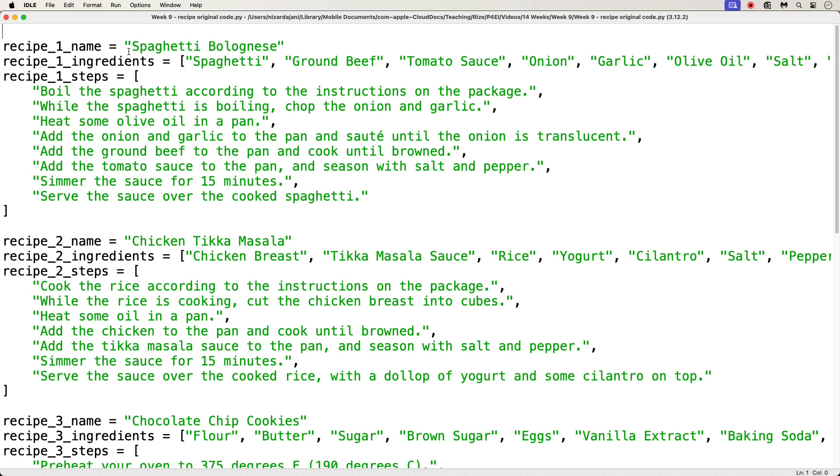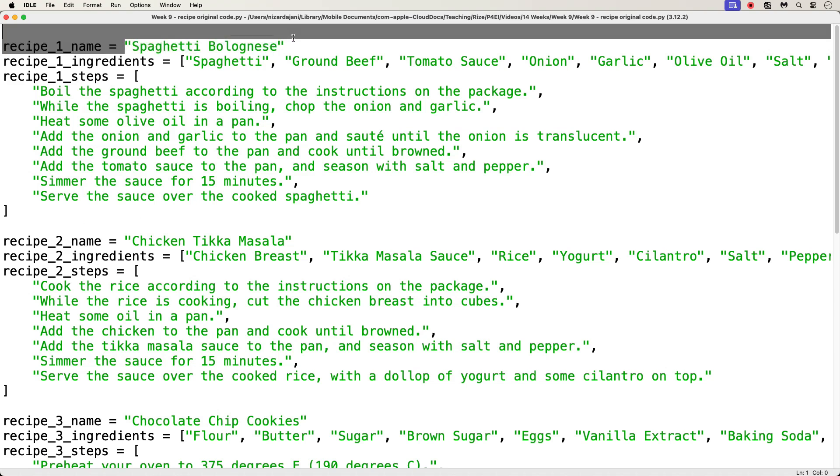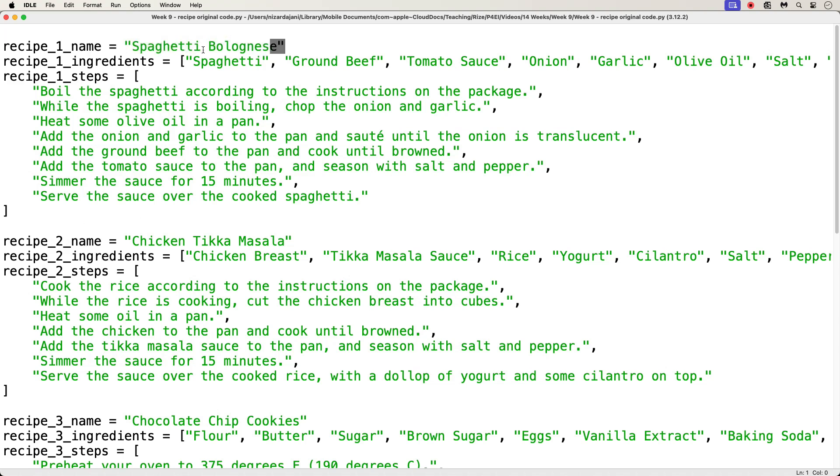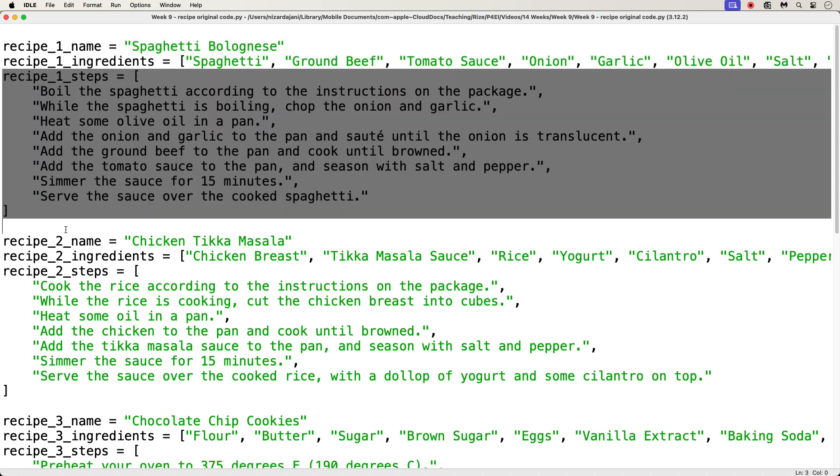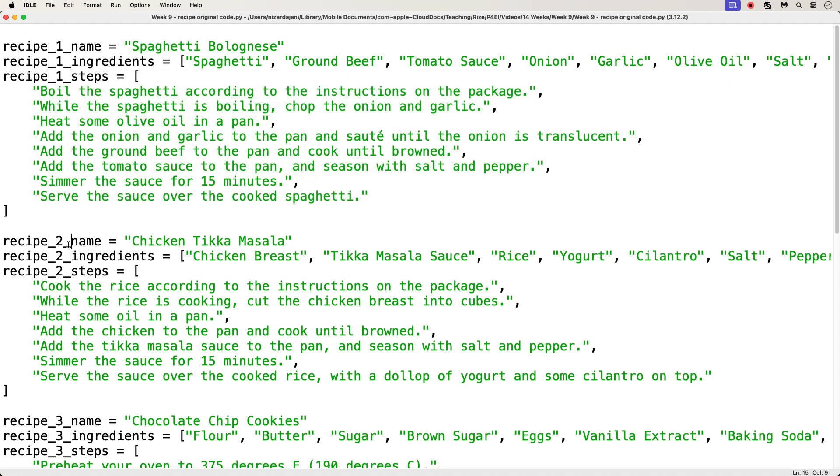So, our first recipe name is Spaghetti Bolognese. The ingredients are as follows. And then we have the cooking steps. Then we see this repeated for two more recipes: Chicken Tikka Masala and Chocolate Chip Cookies.